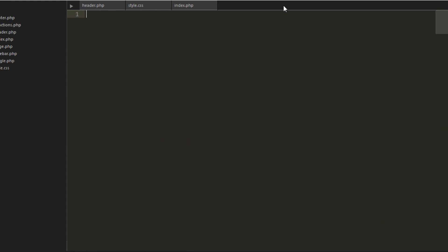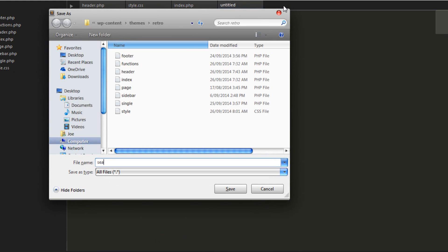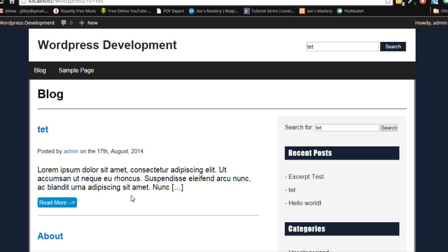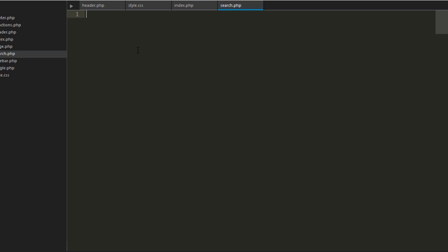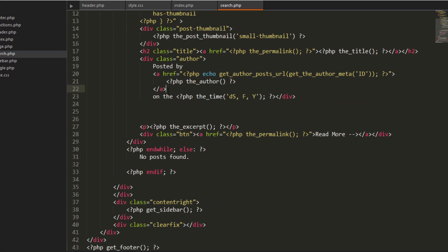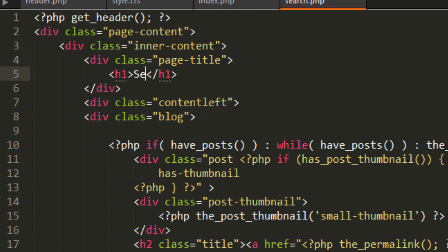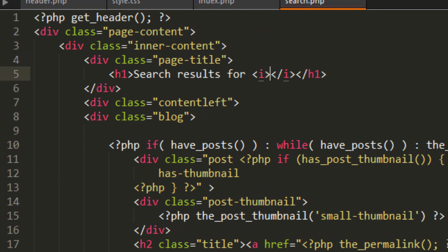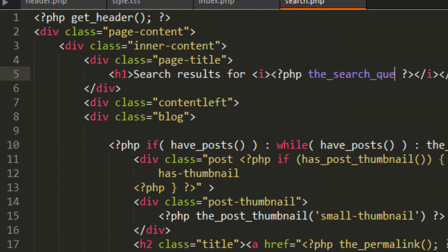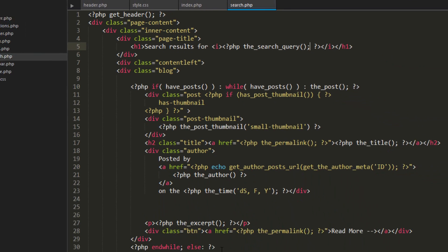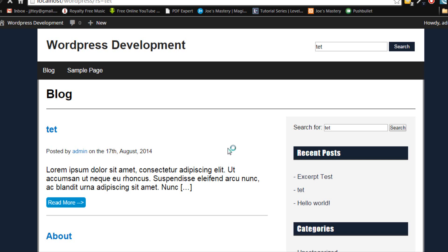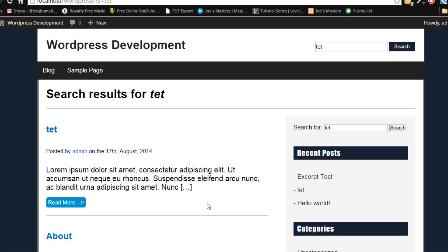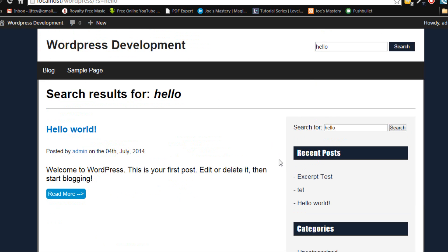And we're going to make a new document called search.php. And this file is what WordPress uses for the search page. Let's paste everything here. And let's change the title to search results for. And we're making it in italics. PHP the search query. And this just extracts the text that you searched in. Refresh the page. Now it says search results for tet. That was pretty easy. We'll also just do here like this. It looks better. Yeah, so if we type in here hello. Search results for hello. And what if we typed in something else like that.